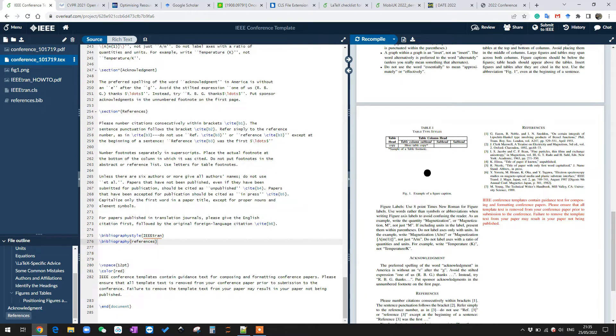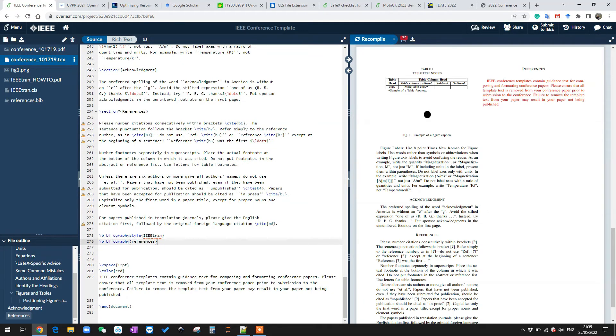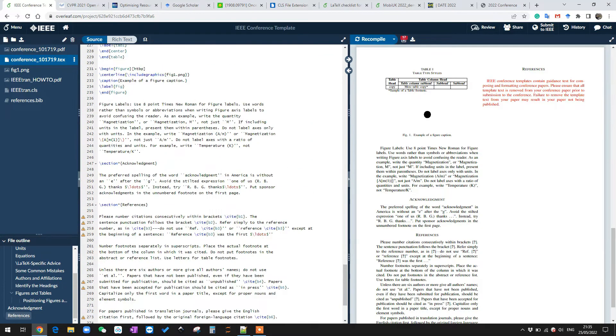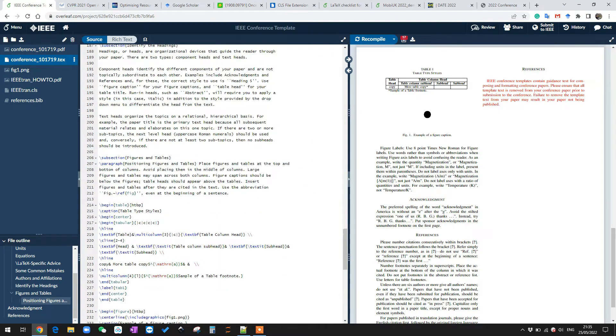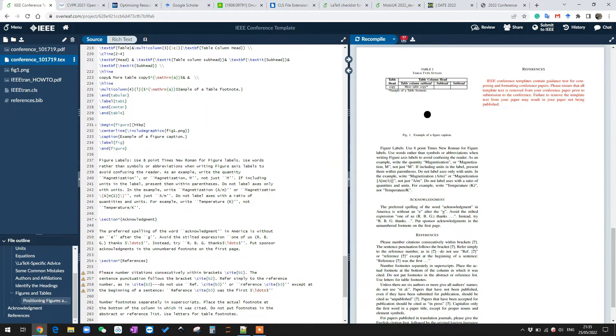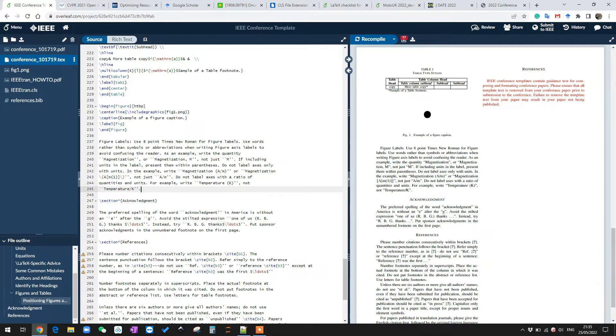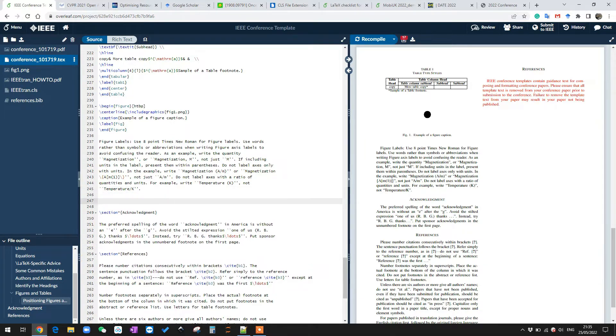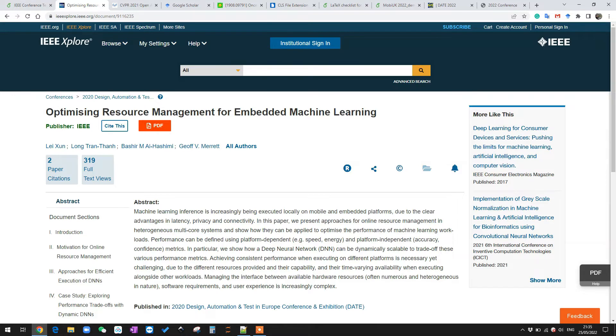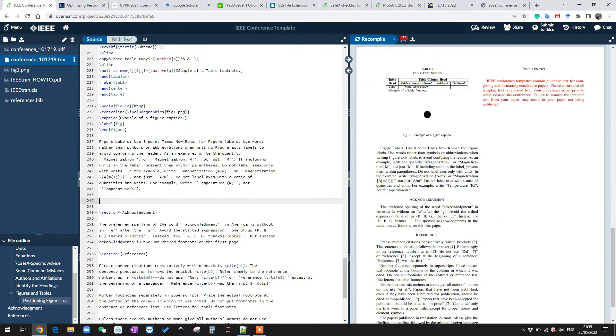So let us do a few examples here. Because if we recompile here, we can see because we deleted the previous reference, so this section is gone. Let us go to, for example, the place above the acknowledgment section. Let us add in a few papers. For example, if I want to add in this paper from 2020 DATE conference, so what I can do here, let me just first copy the name of this paper here.